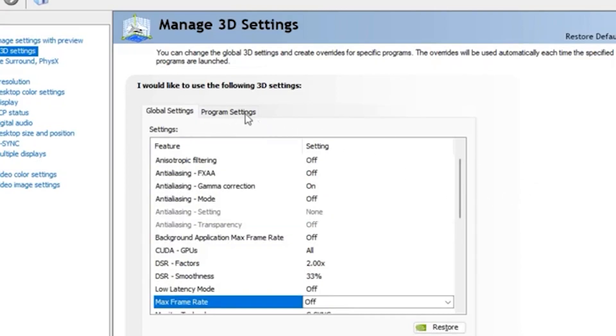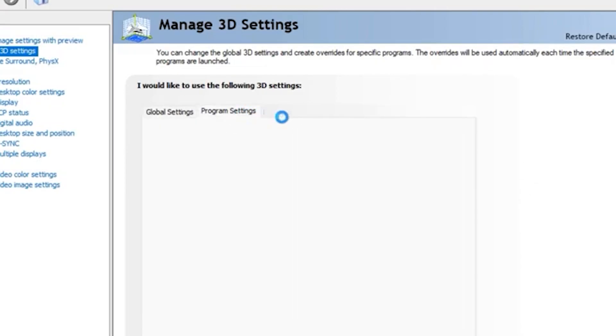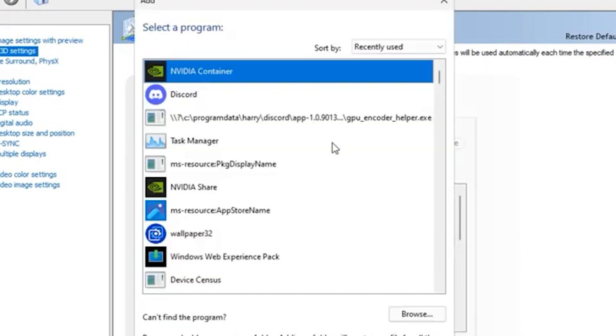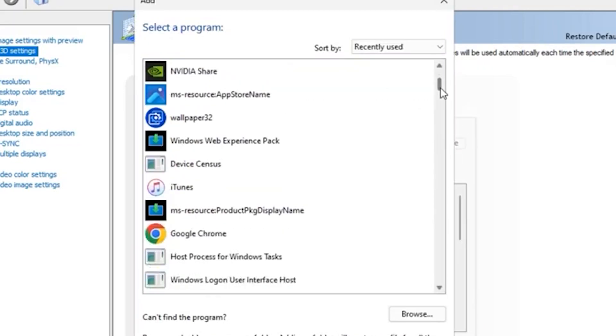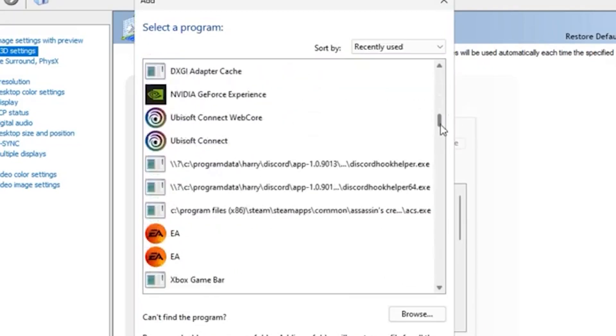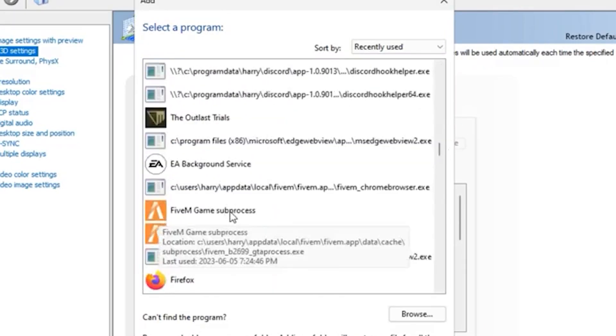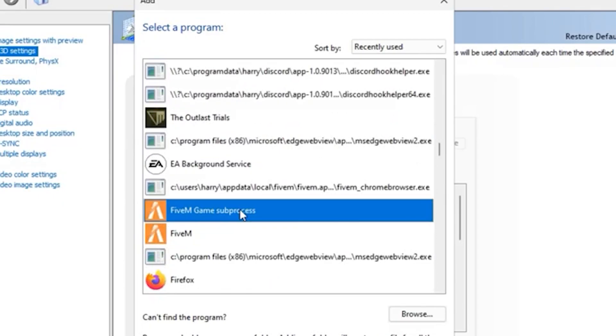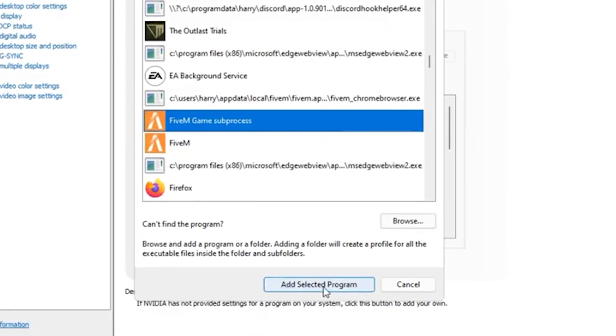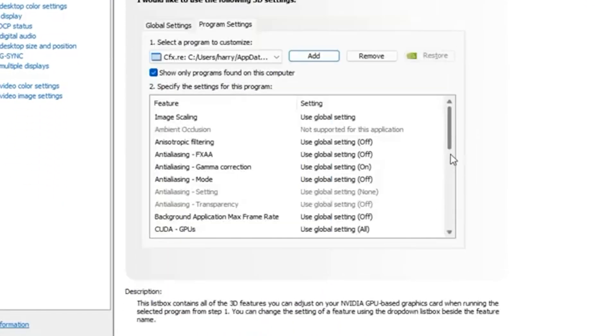Then you want to head over to program settings. So click on that and then you want to go ahead and click on add and you want to go in and find your 5M application. So scroll down, you want to click on 5M game sub process and you want to click on add selected program.